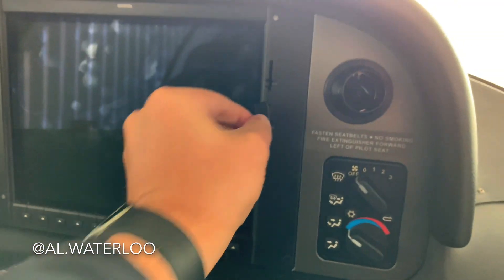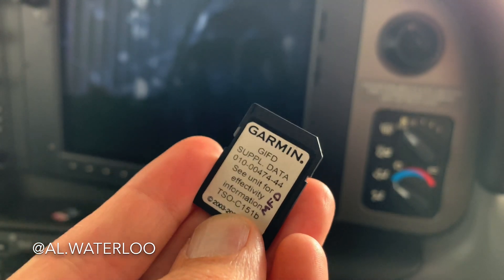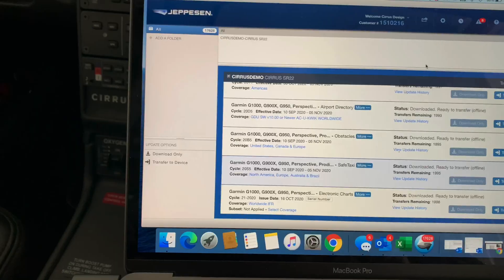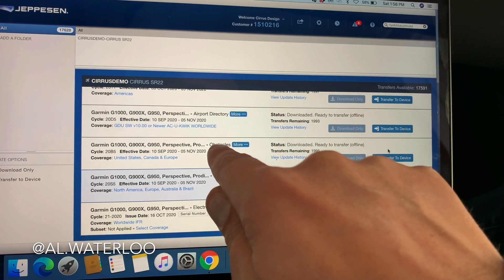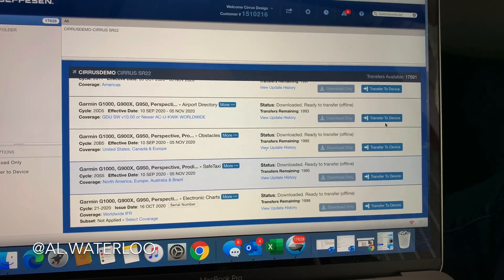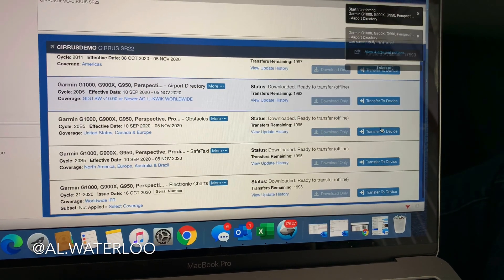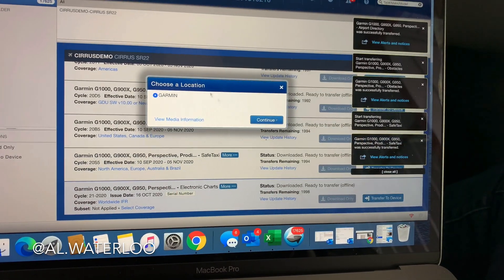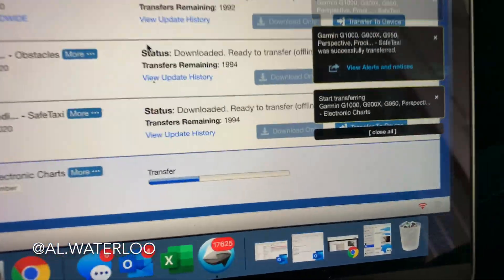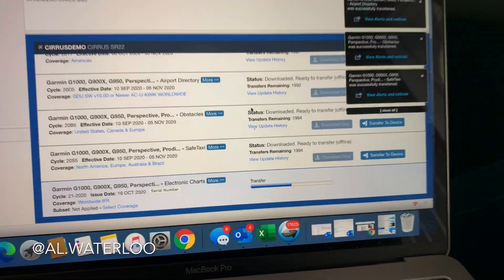Now the MFD card. I've got the MFD card here — this one is labeled MFD. These are expensive cards, so make sure you keep them separate and keep track of them. I'm going to put it in and do the same three databases: airport directory, obstacles, and safe taxi — and we're going to add electronic charts to this one, since this is the MFD bottom slot card. Transfer to device, continue — airport directory, obstacles, safe taxi done. And our electronic charts — this is a bigger file, so it's not as instantaneous, but it'll work out really nicely. Once this card finishes writing, we'll be ready to fire the system up to update.